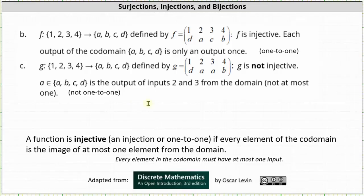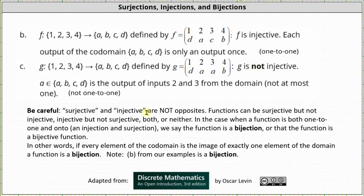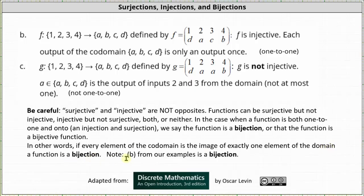g is not injective and not one-to-one. We do need to be careful: surjective and injective are not opposites. Functions can be surjective but not injective, injective but not surjective, both, or neither. In the case when a function is both injective and surjective — meaning both one-to-one and onto — we say the function is a bijection or a bijective function. In other words, if every element of the co-domain is an image of exactly one element of the domain, a function is a bijection. Notice the function f given in part b is a bijection because it is surjective and injective, meaning every element of the co-domain is the image of exactly one element of the domain.